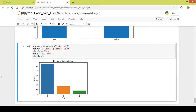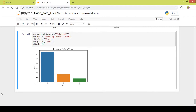As you can see, this is the count plot which shows the people who got on the ship from different stations. S is Southampton, C is Cherbourg, and Q is Queenstown.